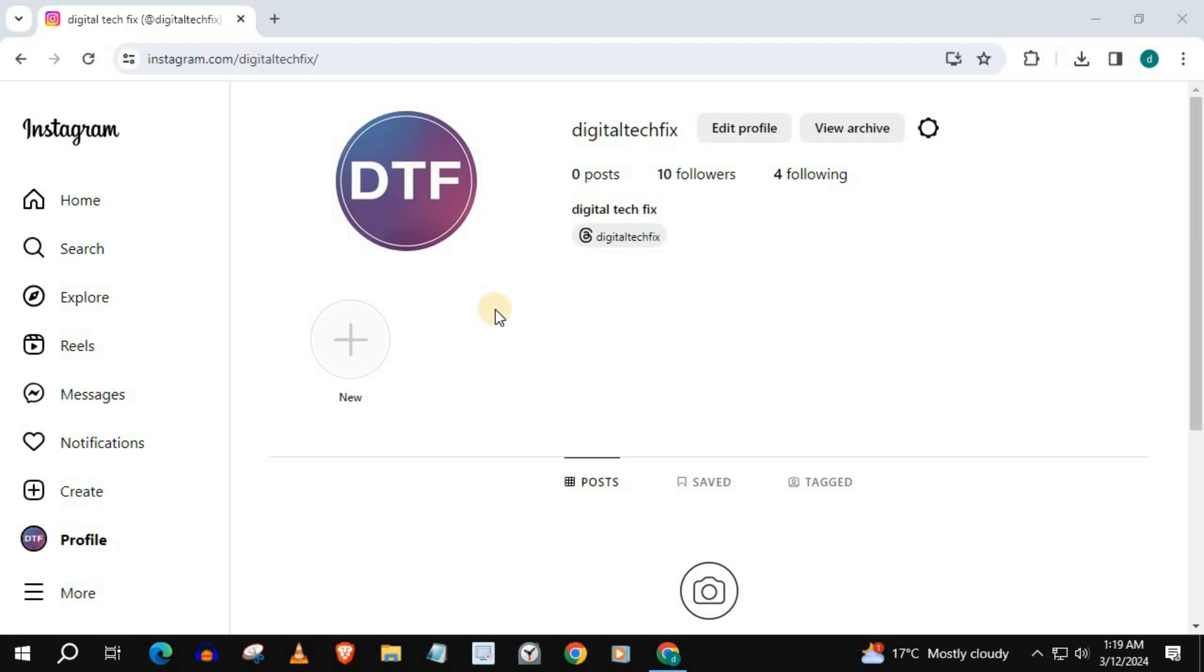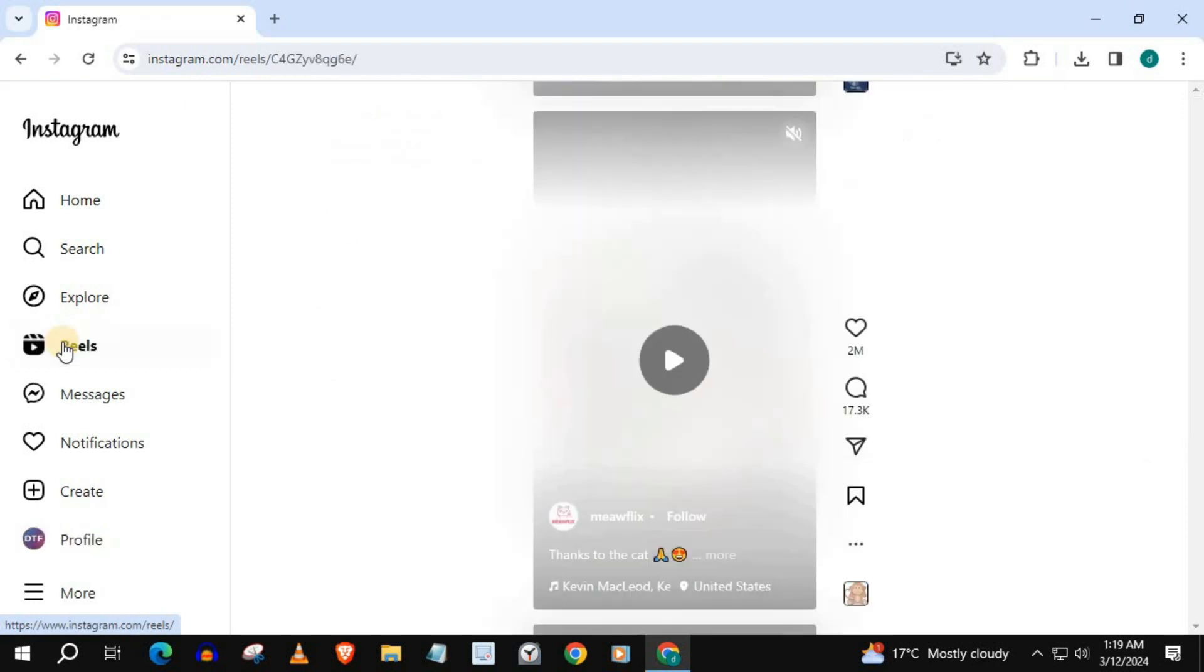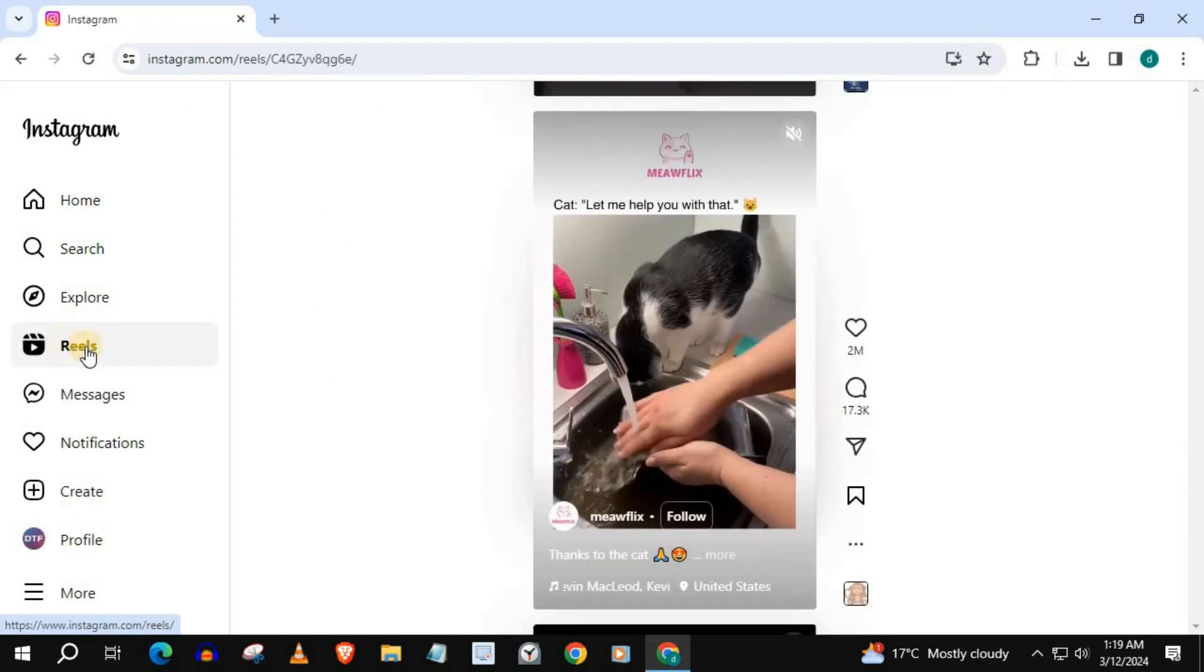Open up Instagram. Go find the Reel you want to download. I will open up Reels and find a random video.